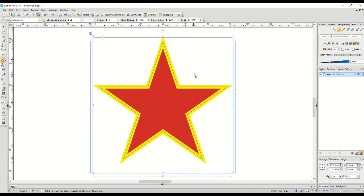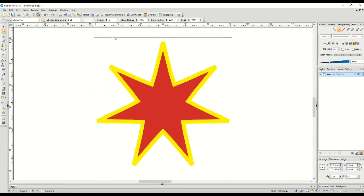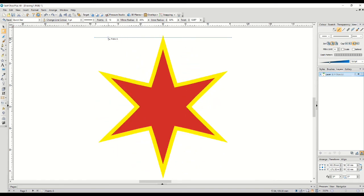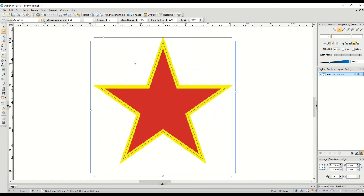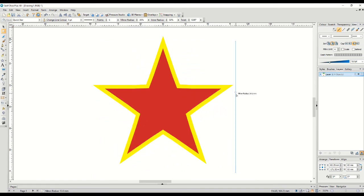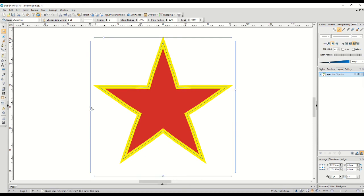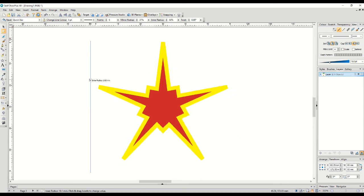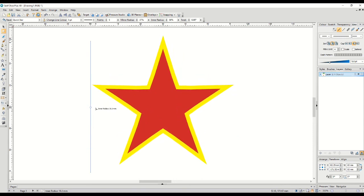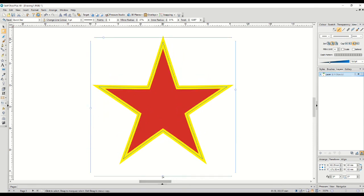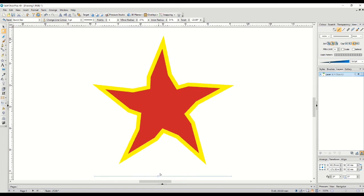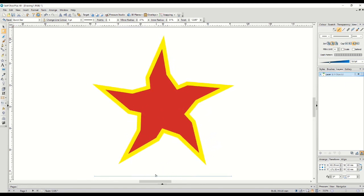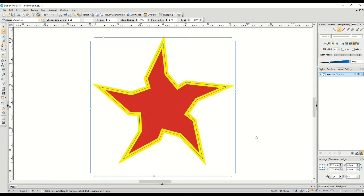Now let's zoom in and use the node tool to adjust all the nodes around the outside of the shape. This feature allows us to be really creative with shapes. If it has nodes, we can adjust them to make all sorts of patterns and designs.